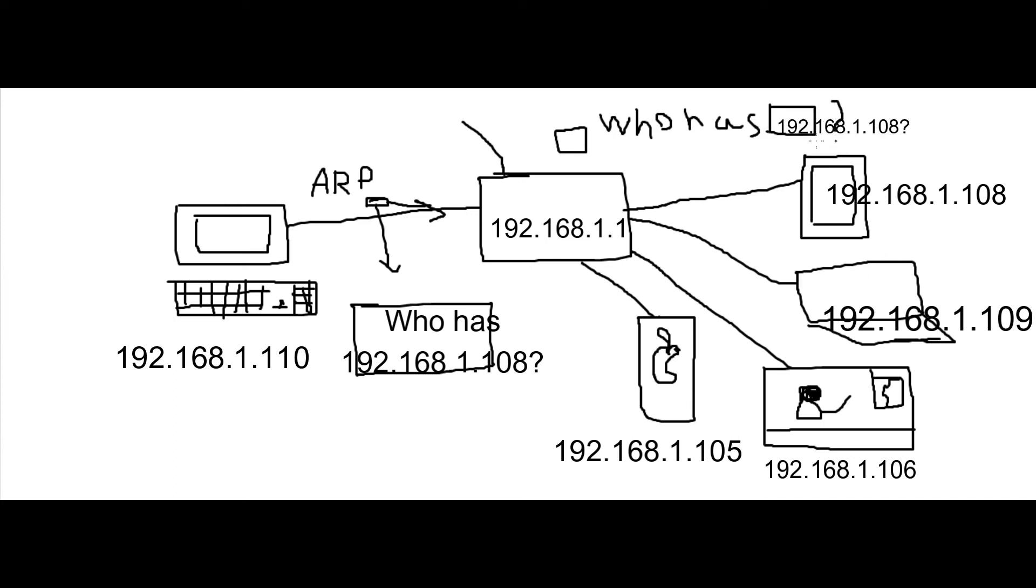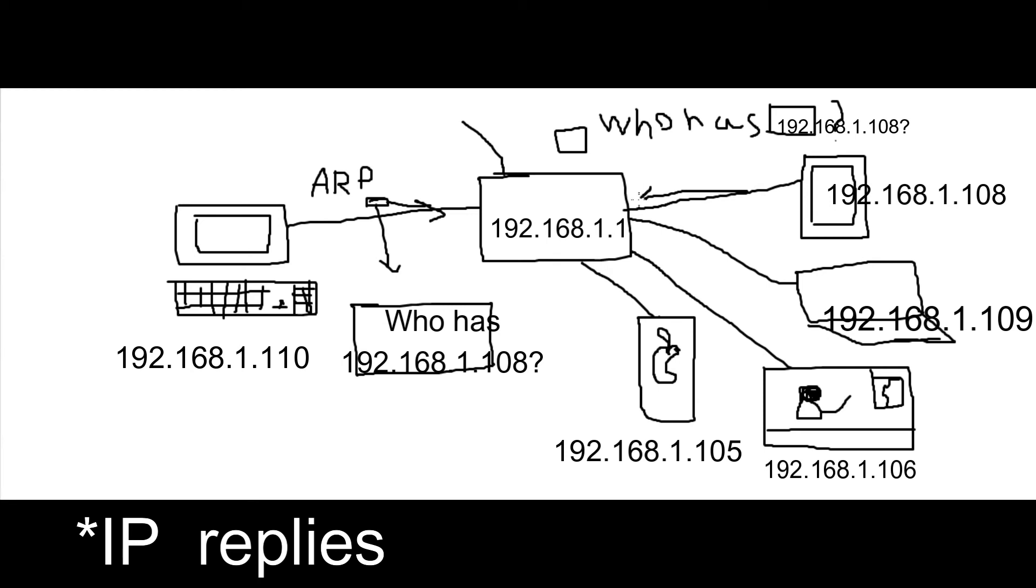And the mentioned IP replies back with its MAC address and vendor or host name.